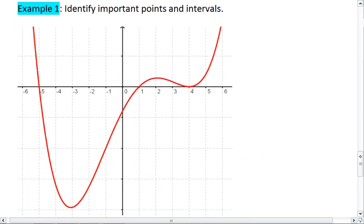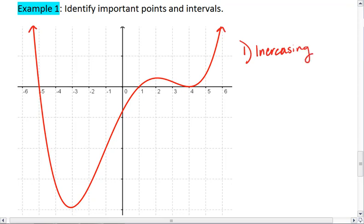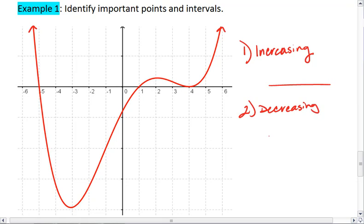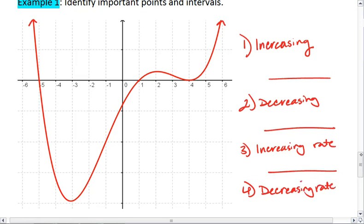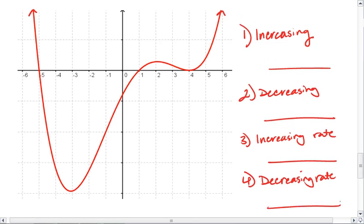Let's look at an example. In the graph on your screen, identify the important points: identify max and min, telling whether it's a global or local, and the points of inflection. Also tell me the intervals where our graph is increasing, where it is decreasing, where it has an increasing rate, or a decreasing rate. Take a moment and try to figure this out on your own. When you're ready, resume the video to see the solution.